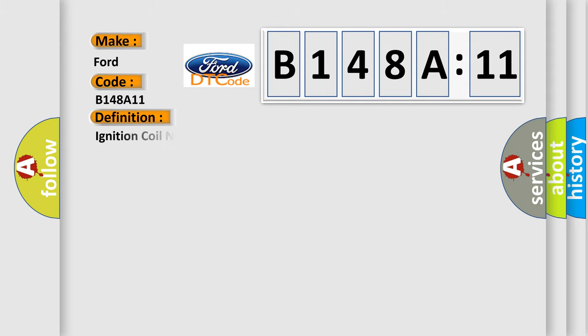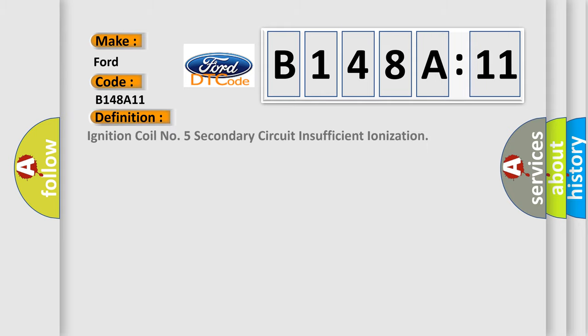The basic definition is Ignition coil number 5 secondary circuit insufficient ionization. And now this is a short description of this DTC code.